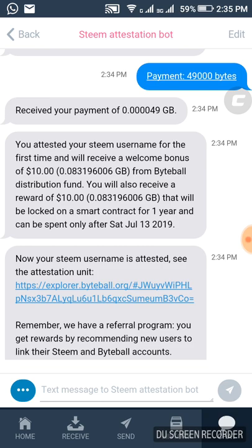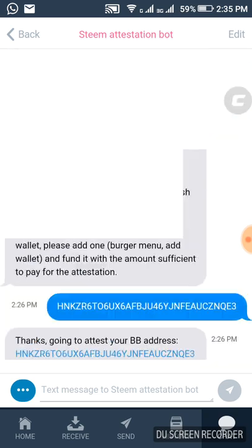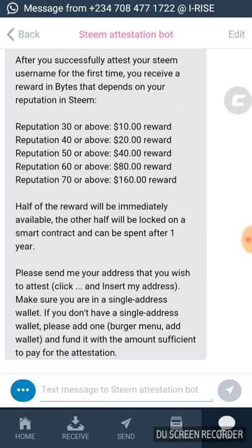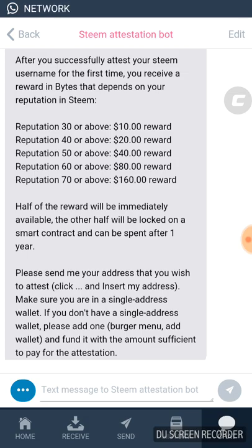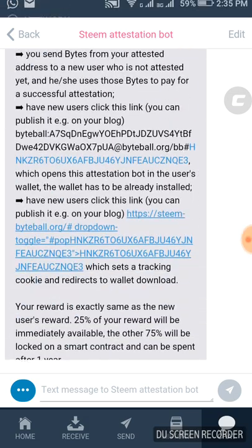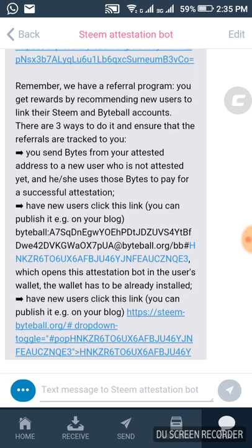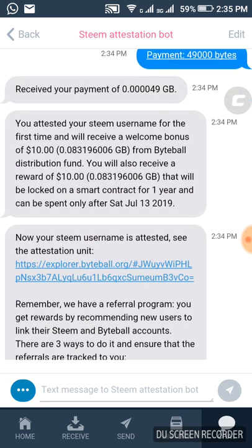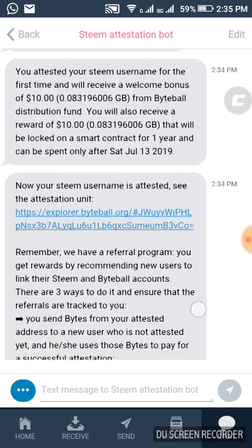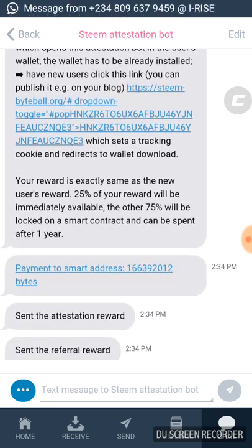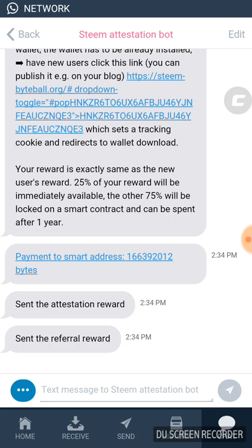This account received ten dollars. Of course, if you read through the instructions you'll notice that the reward you get depends on your Steam reputation. Her reputation fell into a reward range, and the reward is spendable immediately.